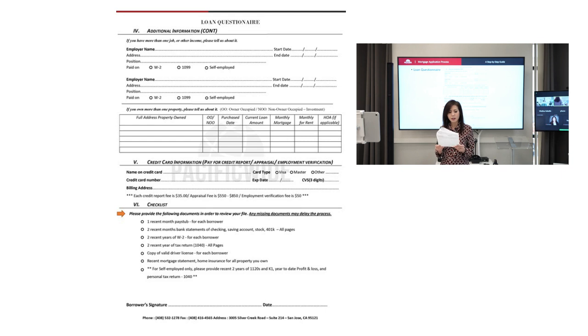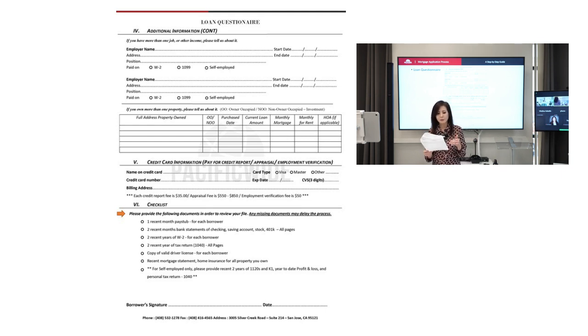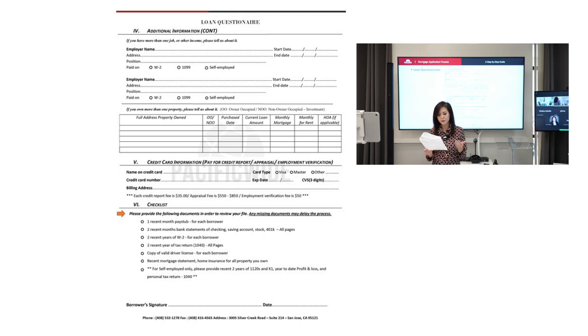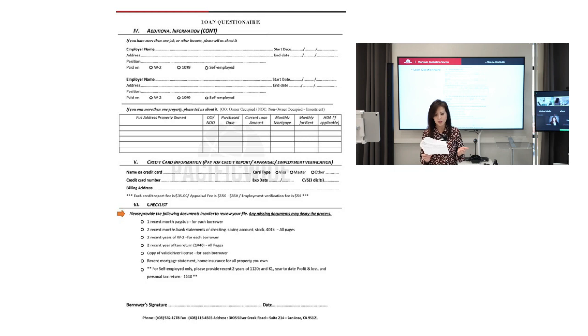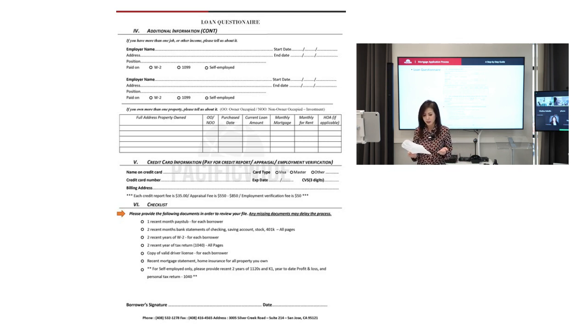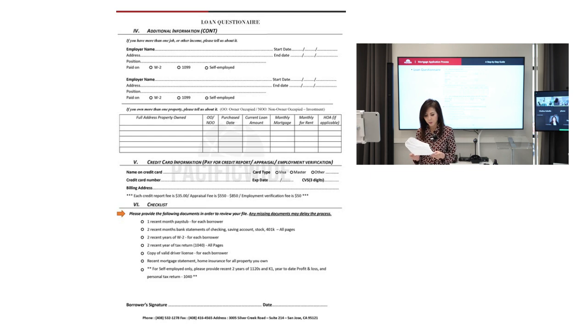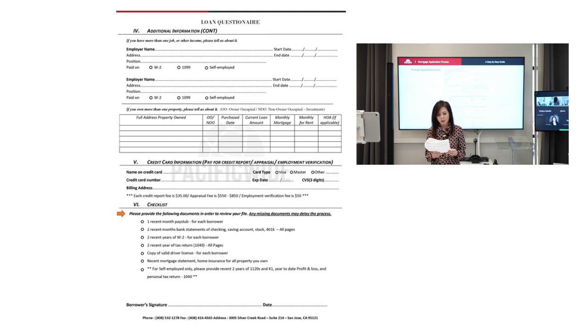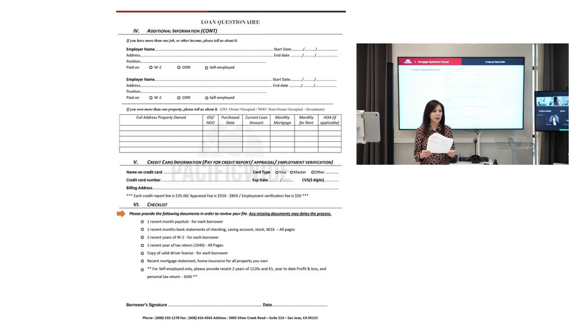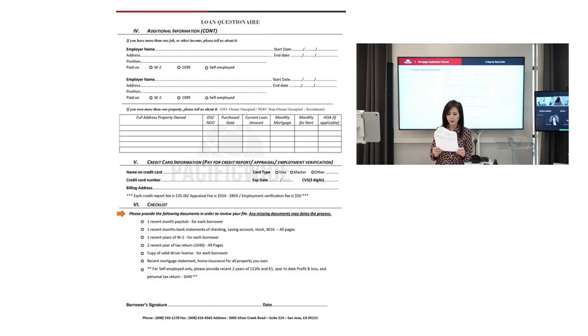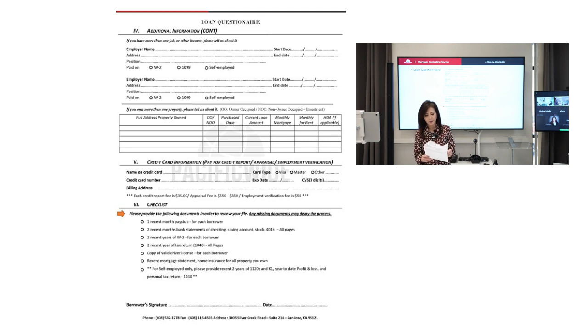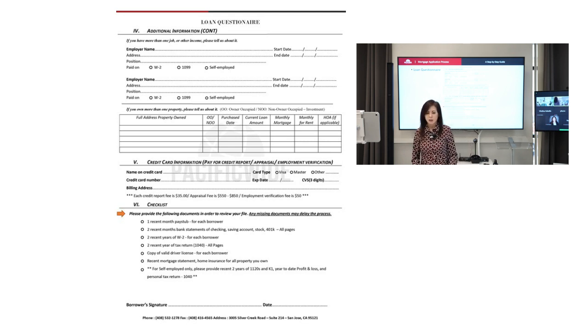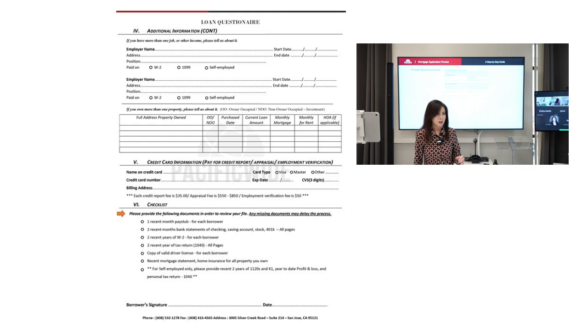And now the money is like sixty, sixty-three dollars. I have to change the fee here. Otherwise we pay for it. Nobody has changed it yet. And the last part of the second page of the loan questionnaire is the checklist. The checklist will ask them to provide pay stubs, one month of pay stubs, two months of bank statements, two years of W-2, two years of tax return, driver's license, and mortgage statement, home insurance if they currently own any property.